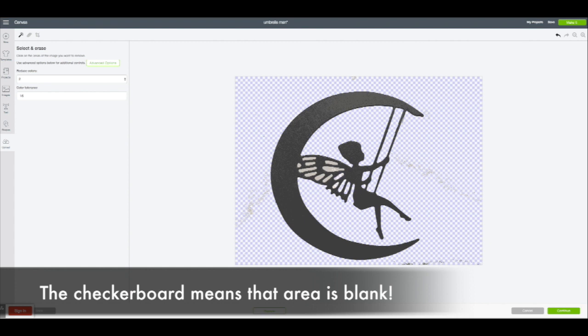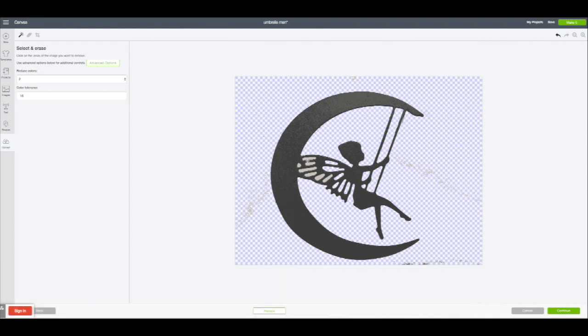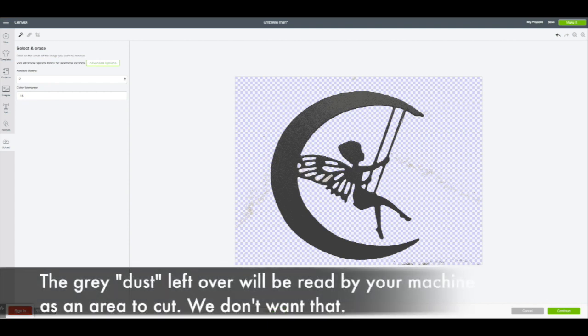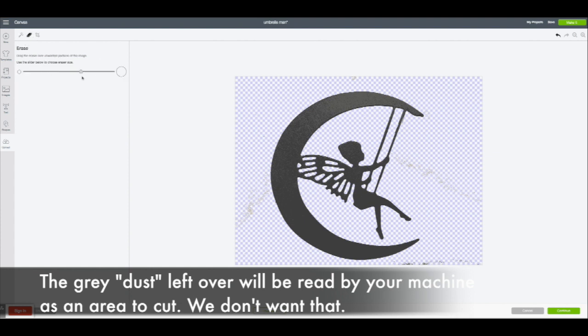You're still going to get some residual smudge because no matter how white your paper is, it's still going to have a little bit of smudge. That looks like these little gray granular bits. They're very hard to see, but they're there. We're going to erase some of them.